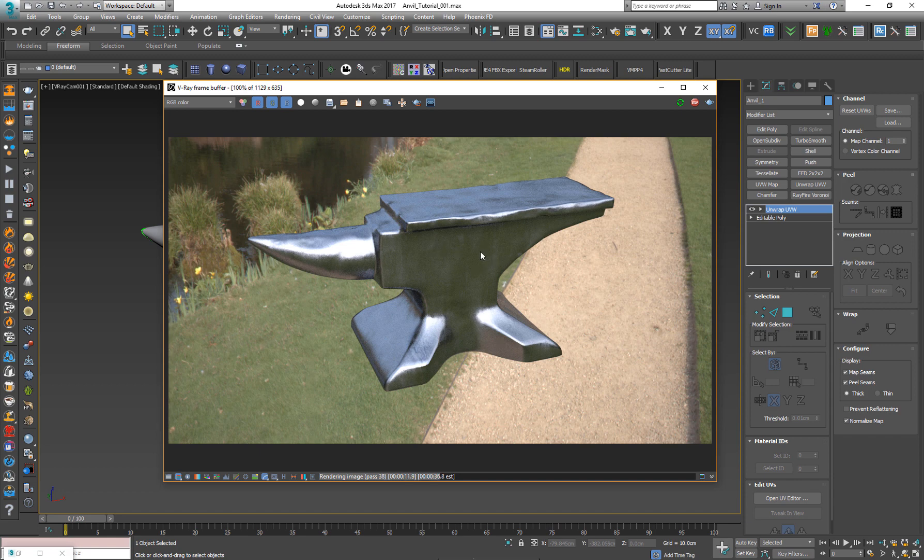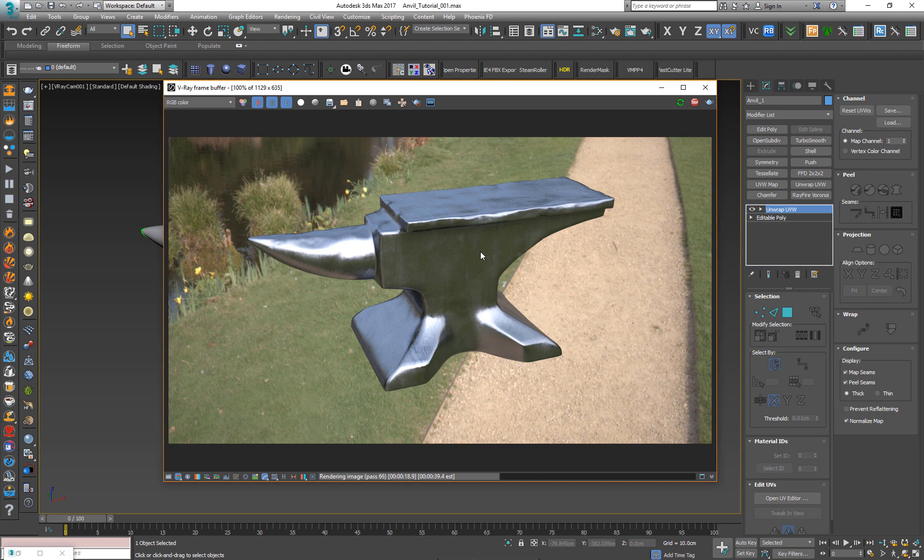So I hope you like it. Please, thumbs up if you like the video. Don't forget to subscribe. By the way, if you like this model of this anvil, I will leave a link down in the description and you can play with it. So I see you in the next tutorial. Bye-bye.